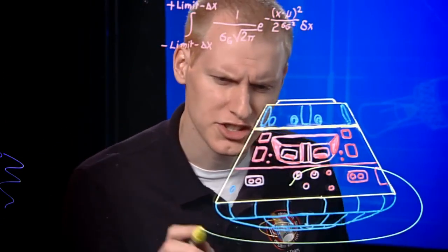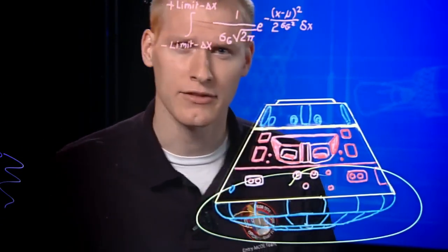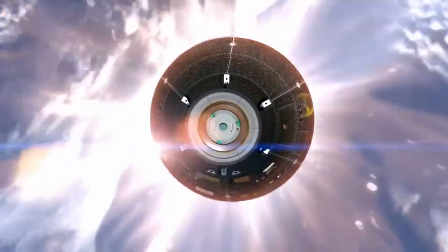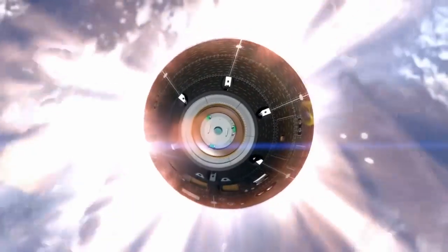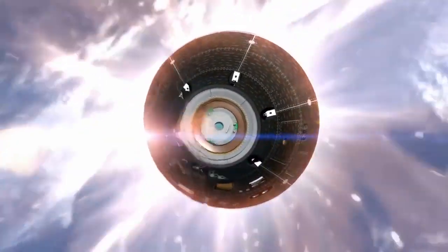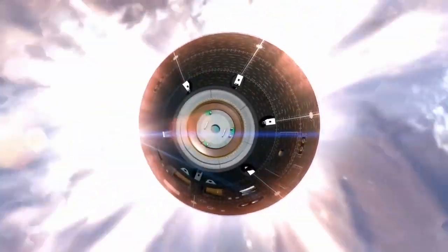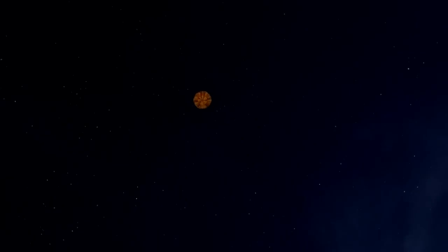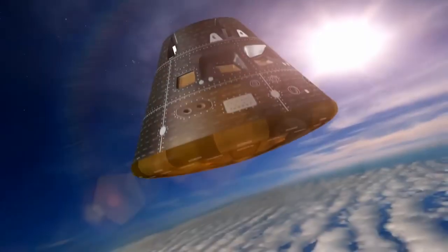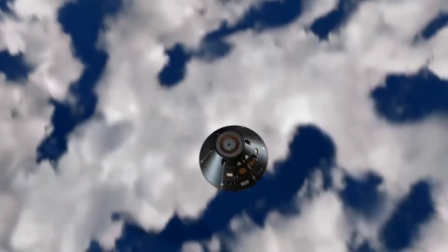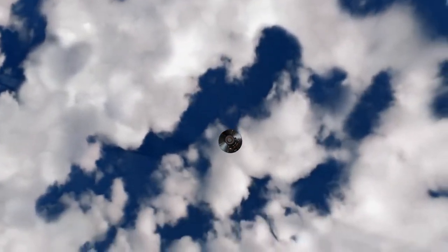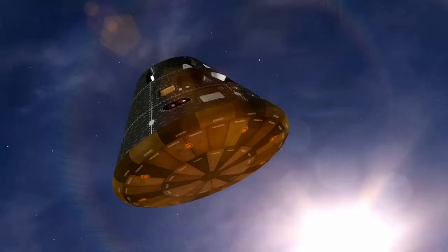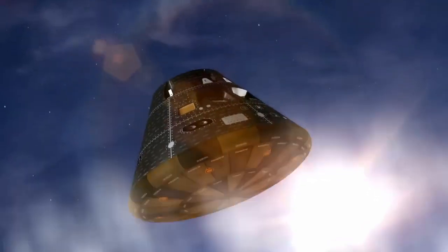This is the largest heat shield of its kind ever made. Orion's computers command the spacecraft to bank like an airplane, keeping a precise path to the landing site. Even though we've slowed from 20,000 miles per hour to about 300 miles per hour, we're still traveling amazingly fast. We must slow down to safely land in the ocean.